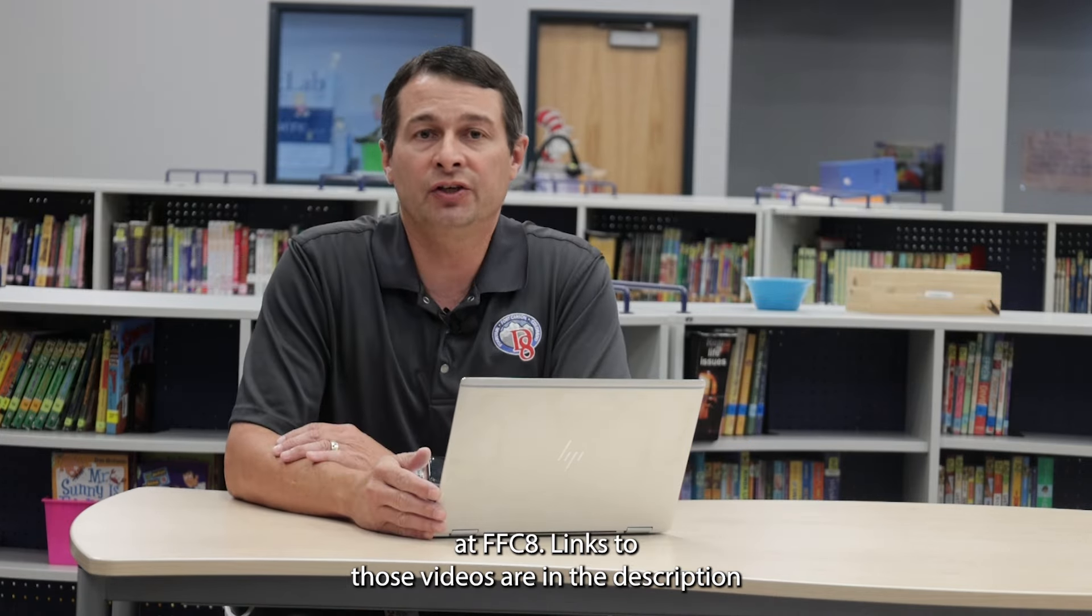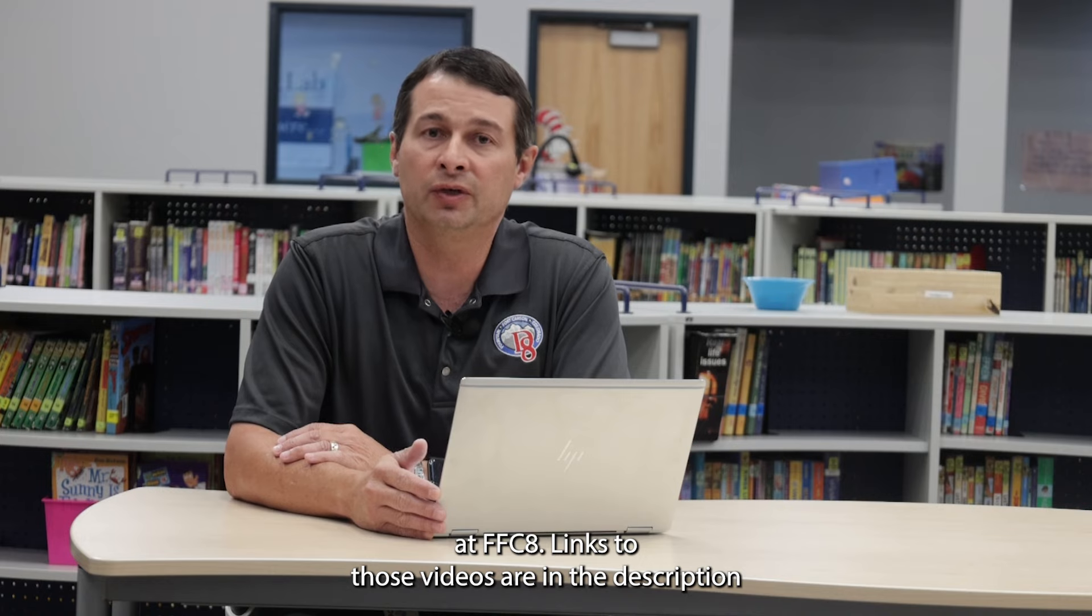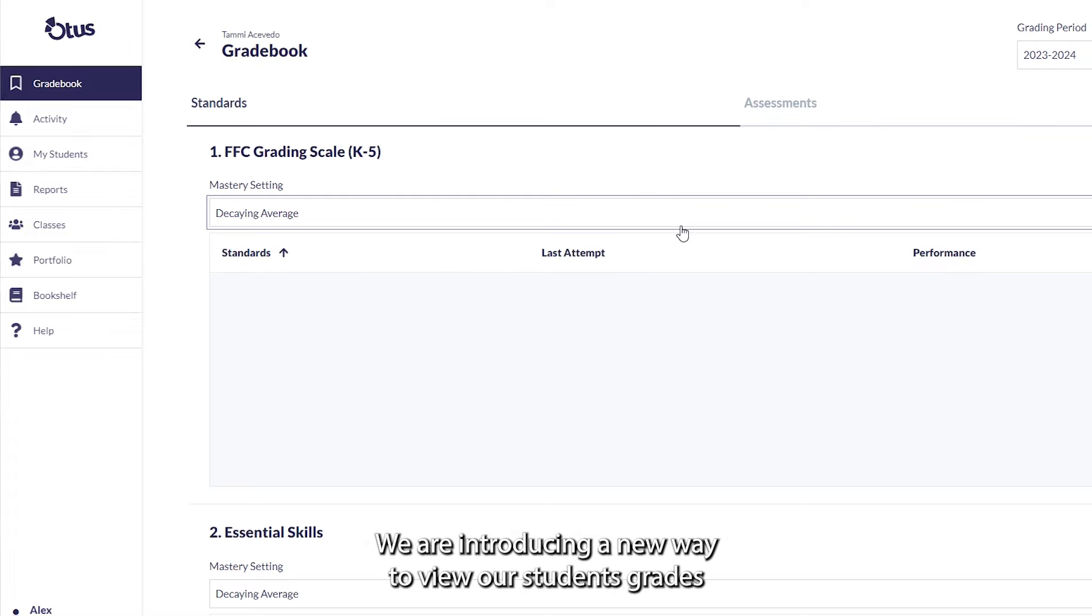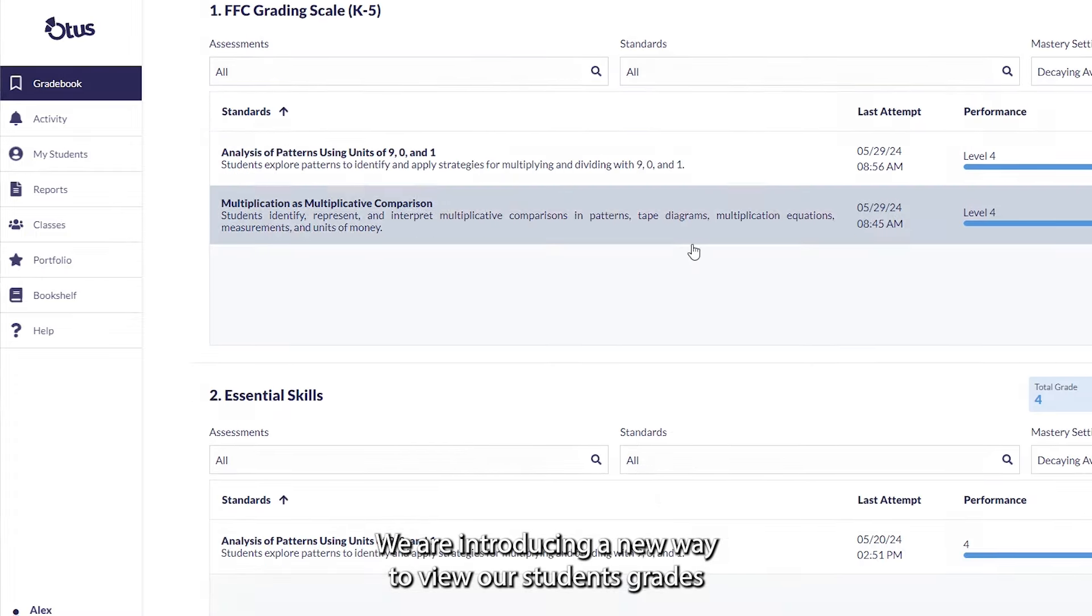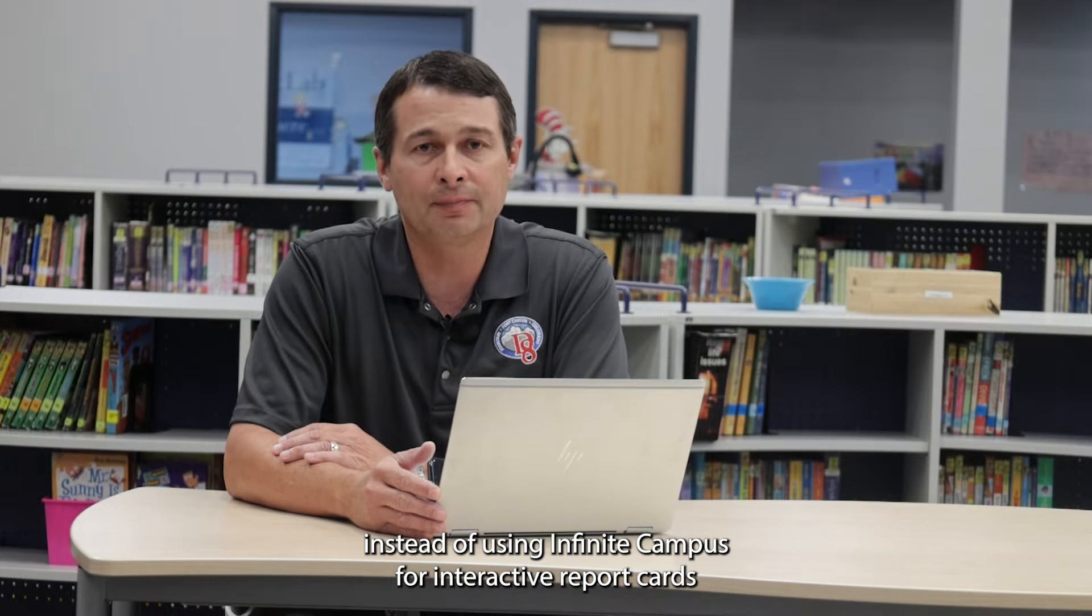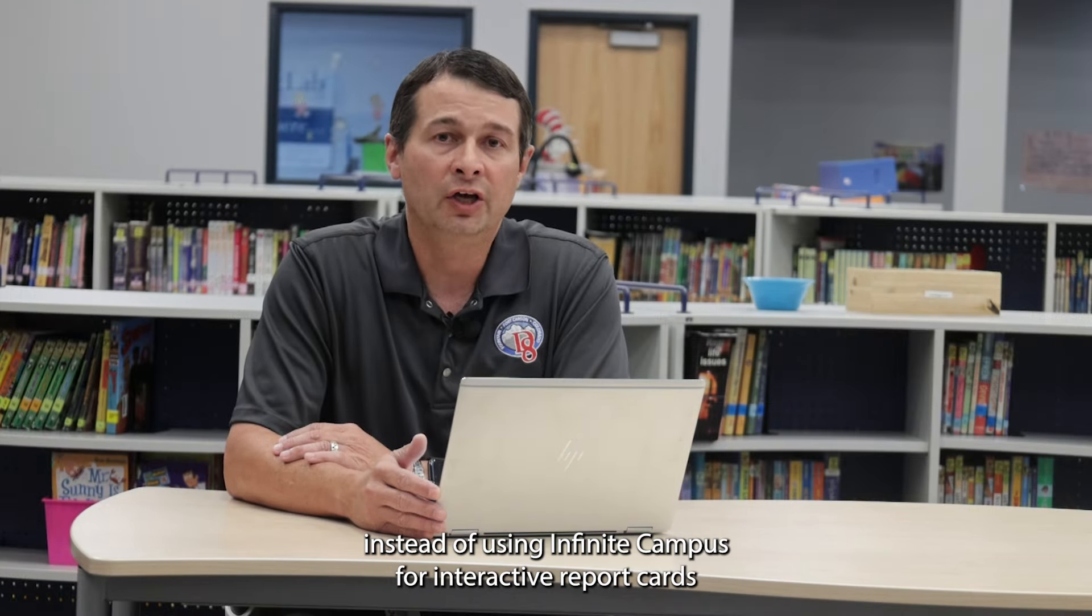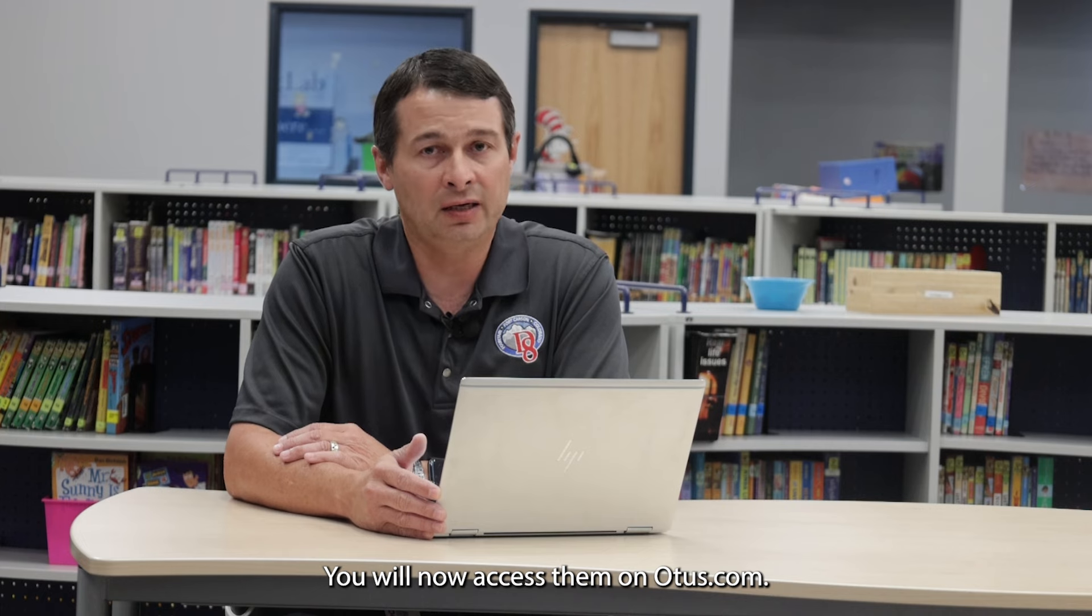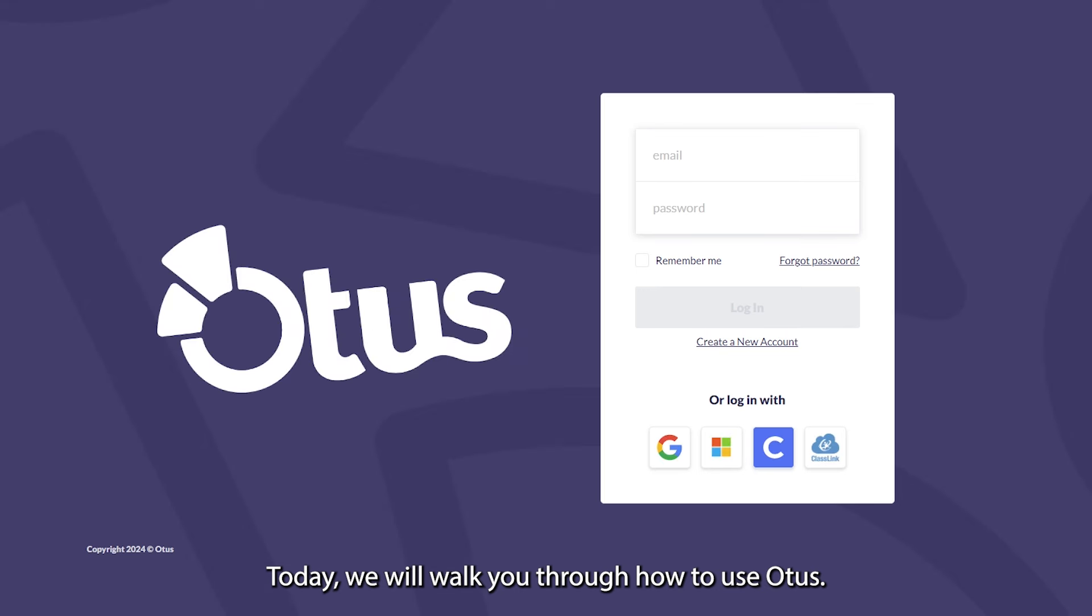Links to those videos are in the description. To enhance our evidence-based grading system, we are introducing a new way to view our students' grades. Instead of using Infinite Campus for interactive report cards, you will now access them on Otis.com. Today, we will walk you through how to use Otis.